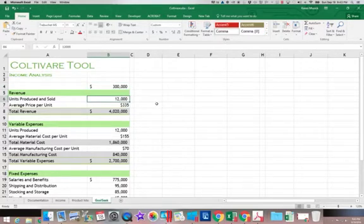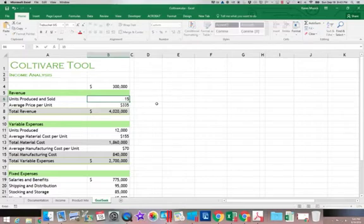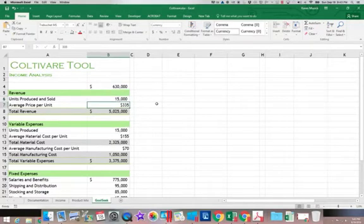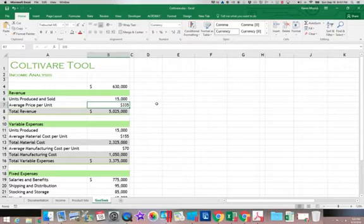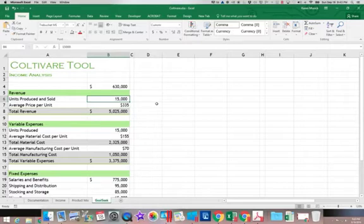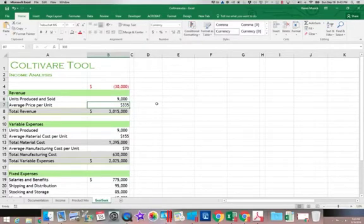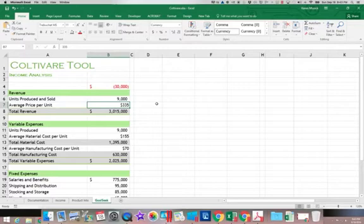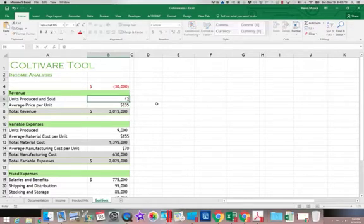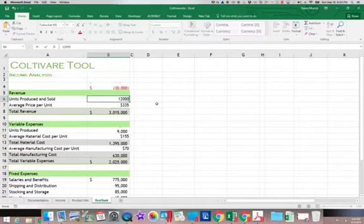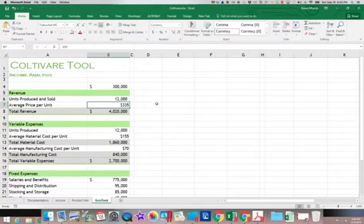Okay, you can see my income went up. How about if I changed it to 9,000? So now I'm losing money. That's what that negative number means. So let's change it back to 12,000.